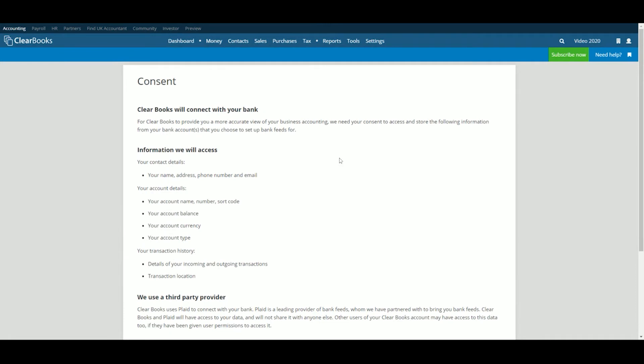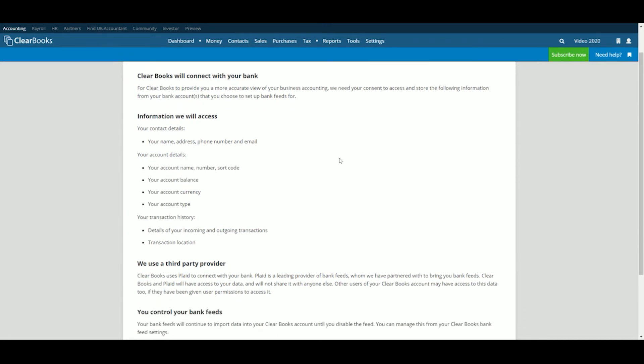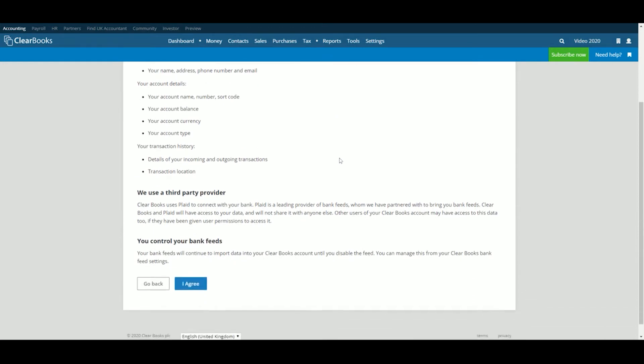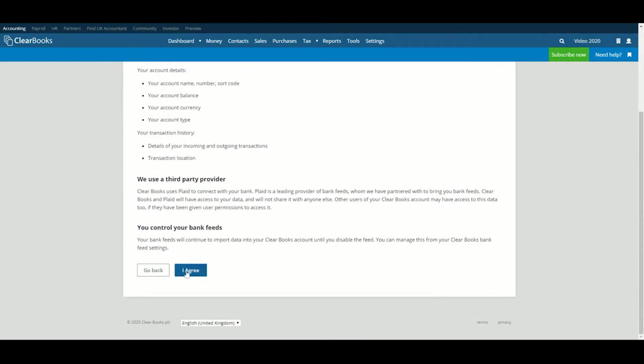We'll need your consent to set up the bank feed, so take a moment to read through the information on the next page before clicking I agree if you would like to continue.